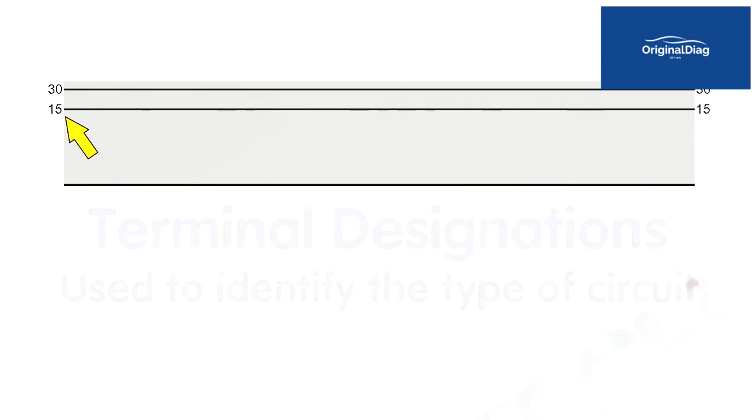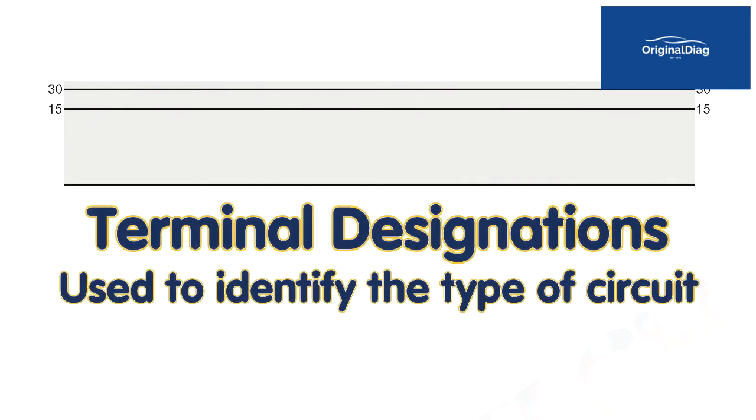The two thin lines within the gray box represent internal electric paths, stamped metal strips within the device. The internal electrical paths are listed as 30 for the upper one and 15 for the lower one. These are terminal designations.